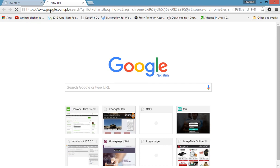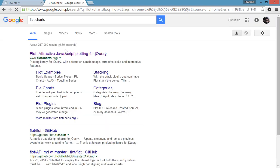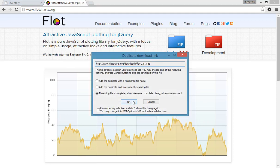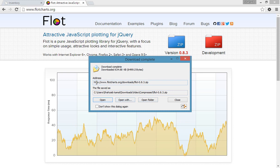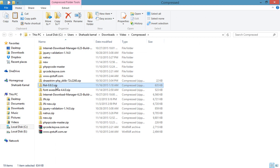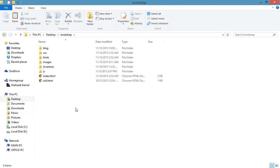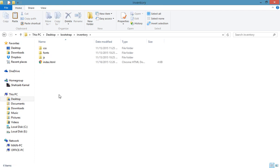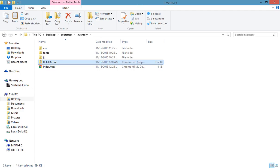The Flot charts website is now open. I'm clicking on 'Flot: Attractive JavaScript Plotting for jQuery' and clicking on version 0.8.3. Now you can see the Flot charts. I'll open the folder — this is the Flot chart. Just copy this and go to the desktop where your application has been placed. This is the inventory. Let's paste the Flot chart here — this is the file we just downloaded.